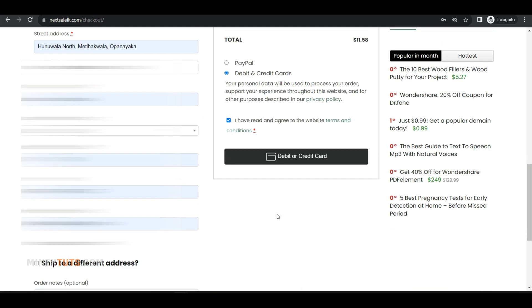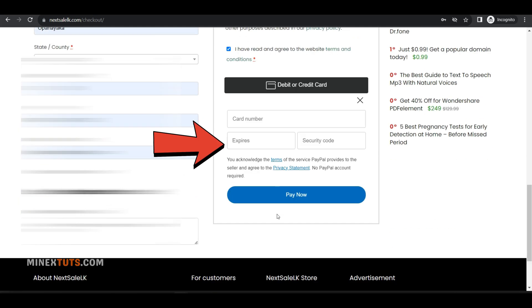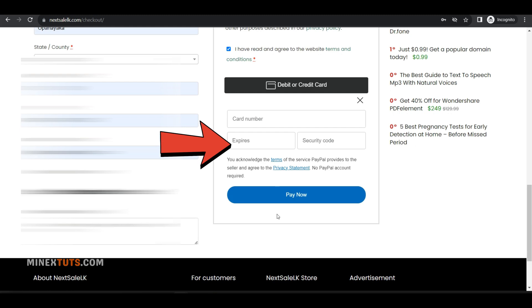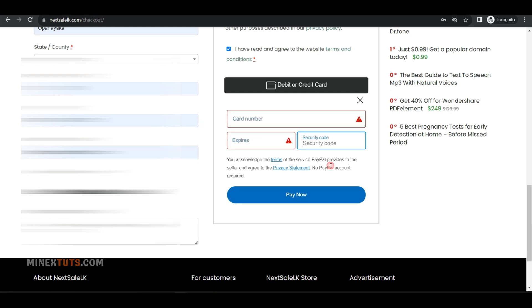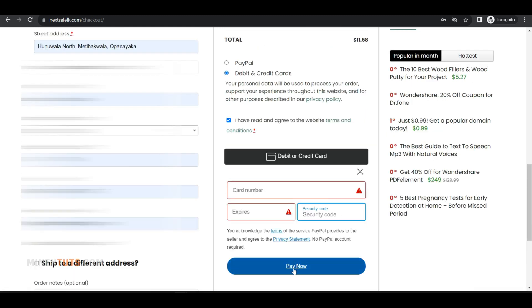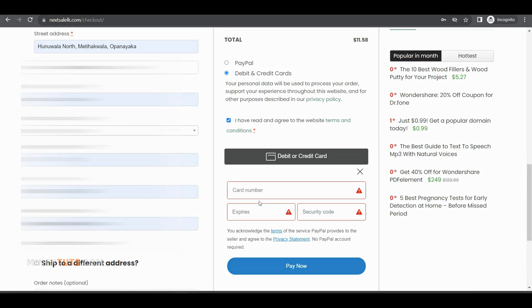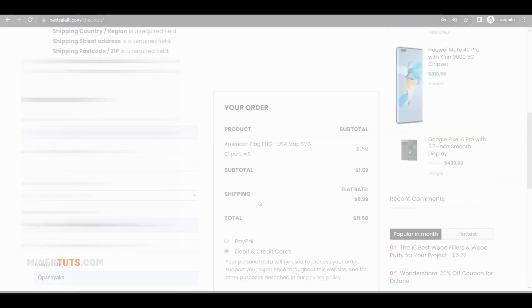The great thing about PayPal Advanced Checkout is that it allows you to accept card payments seamlessly without customers getting redirected away to the PayPal website. This provides a smoother checkout experience for your customers.